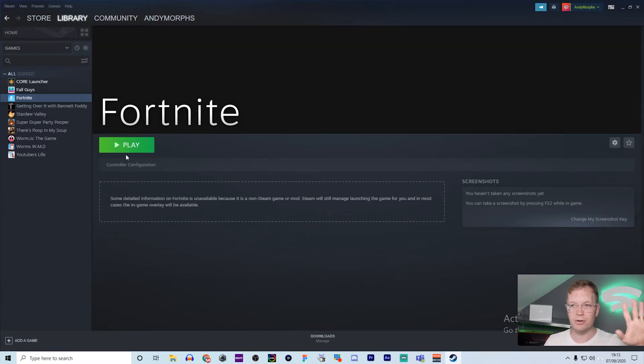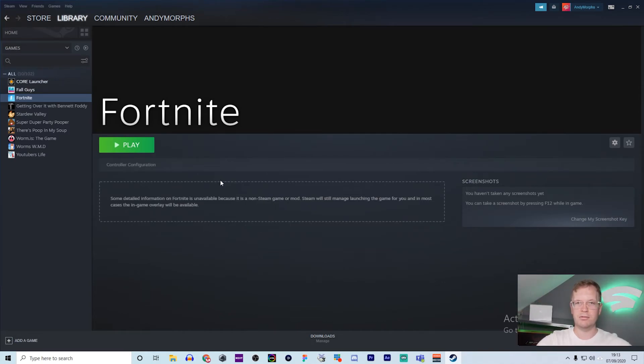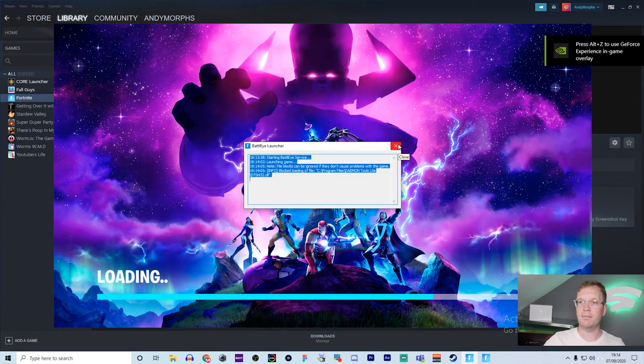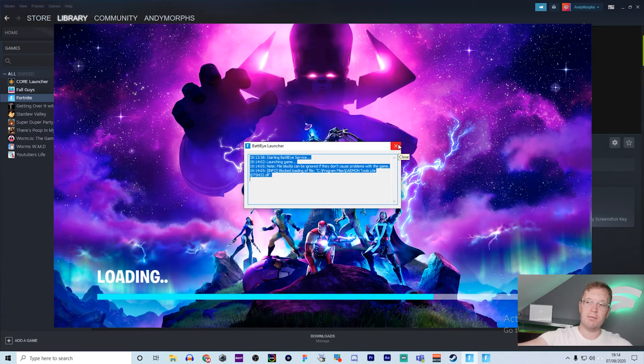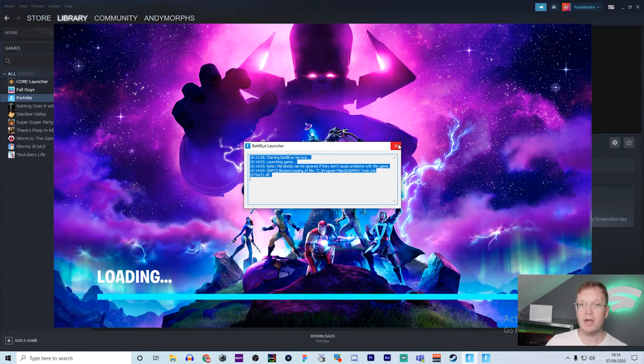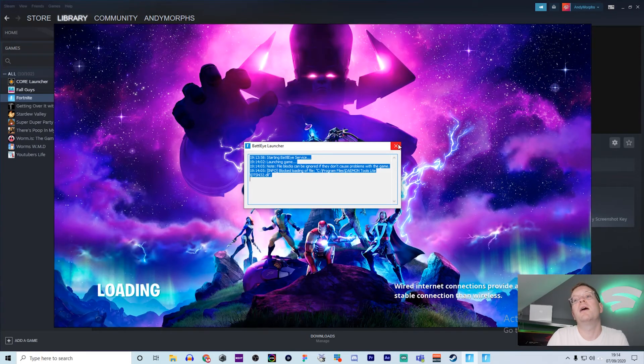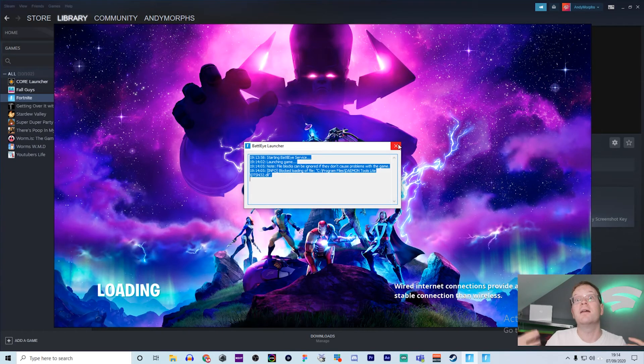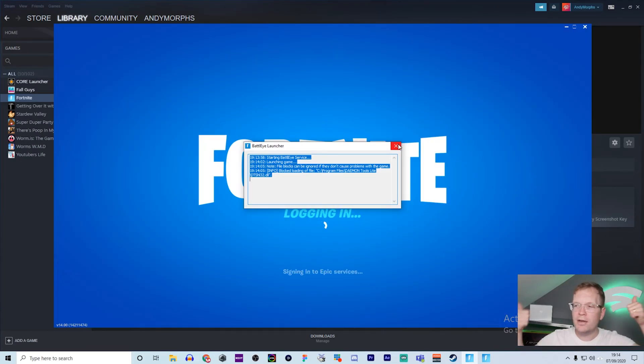And then bam, you're sorted, done and dusted. There we have it - it launches the game, no problem. It's just a simple way of having all your games in one place. Please let us know if this video was good for you by giving us a thumbs up.